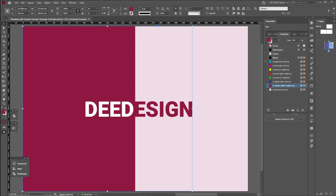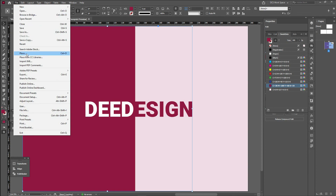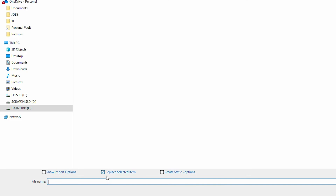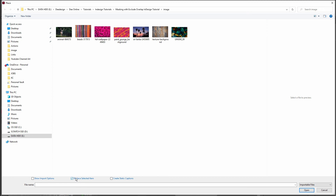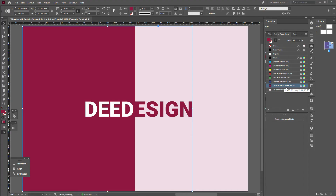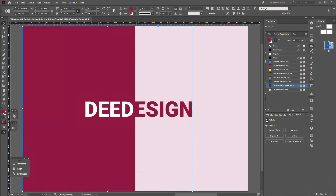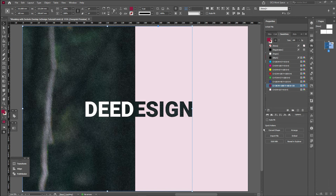We can add the image. Select the image, click File, Place. We can download and place the image. Click Replace Selected Item. If we click the image, we can apply the text to the image. Once we click the image, the text-to-image effect is applied.